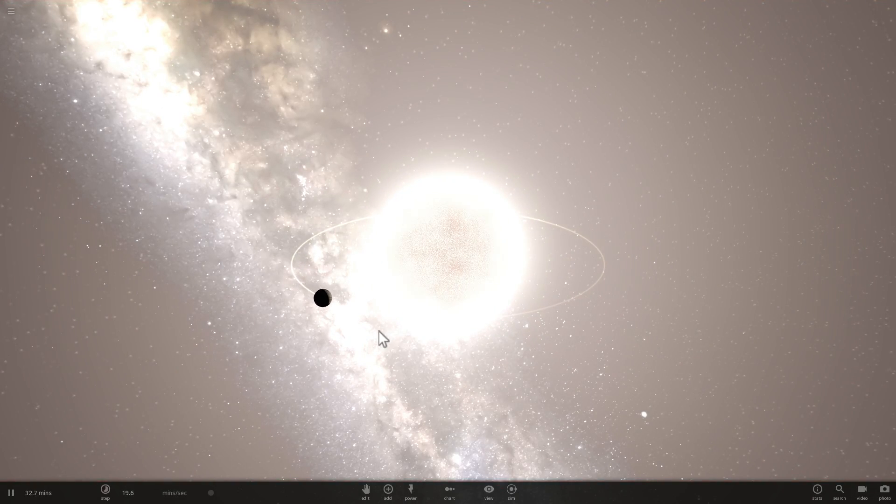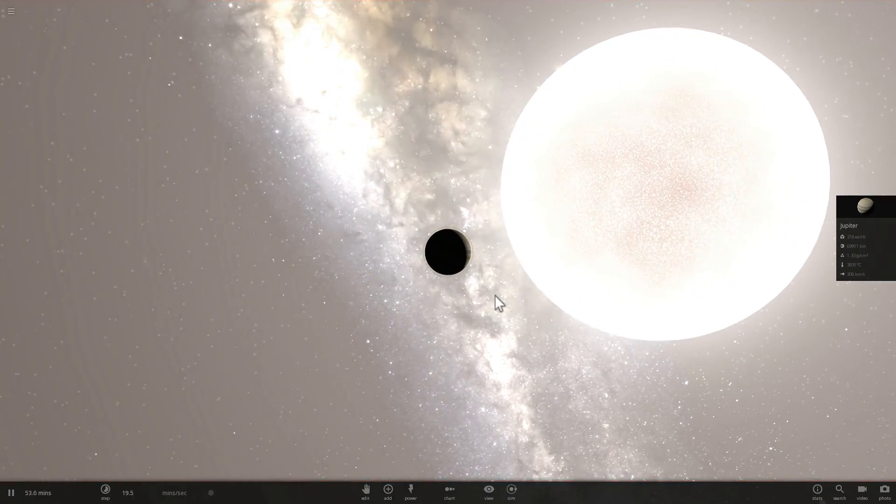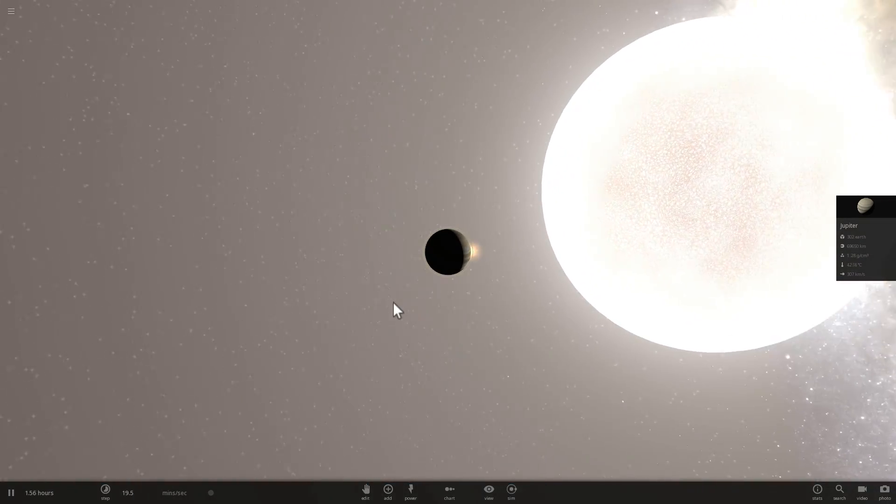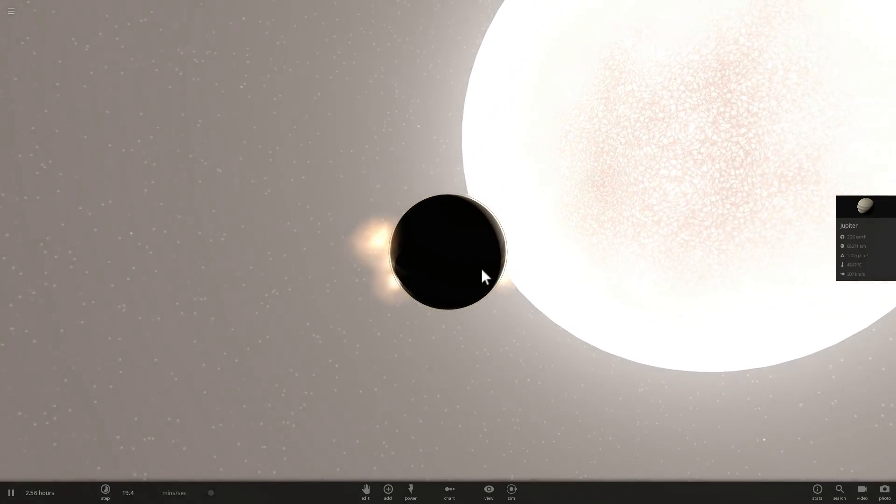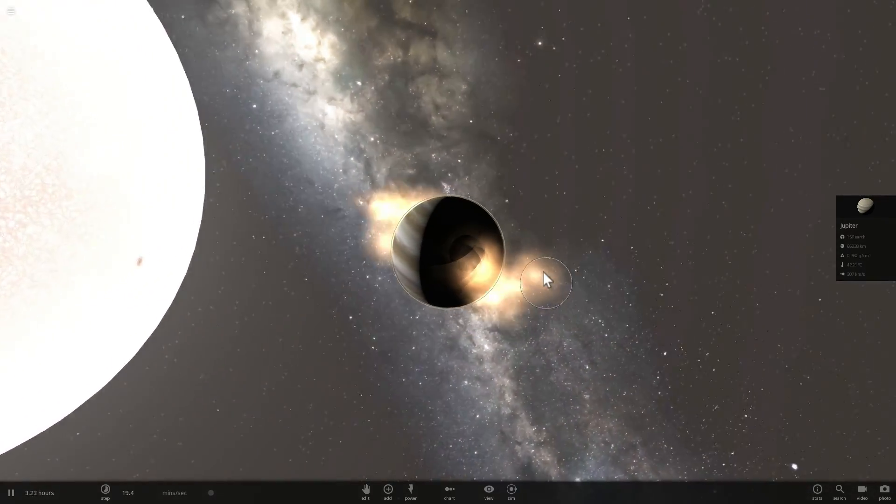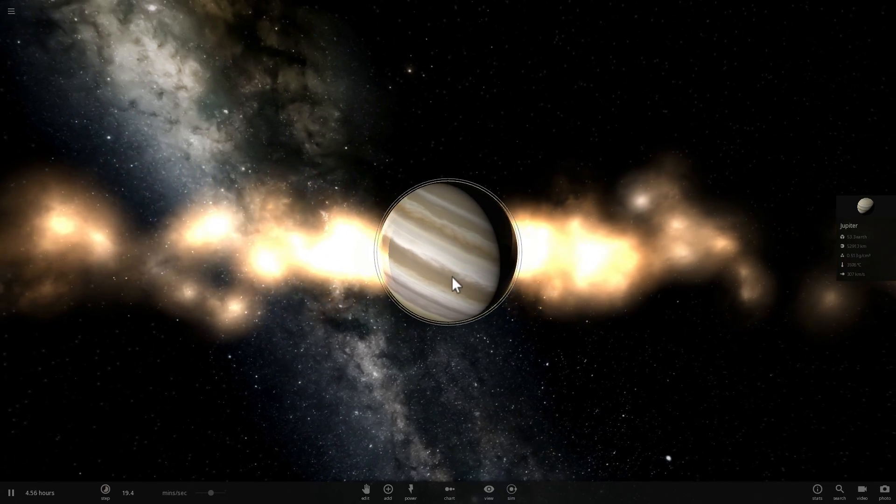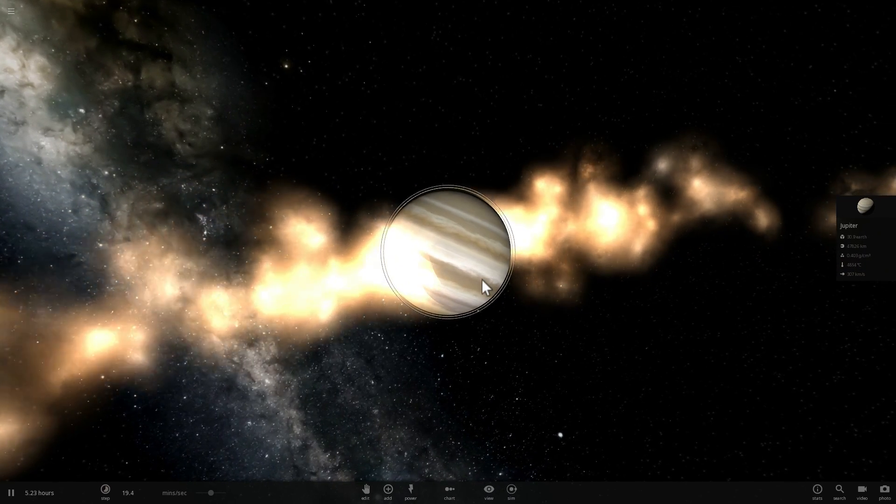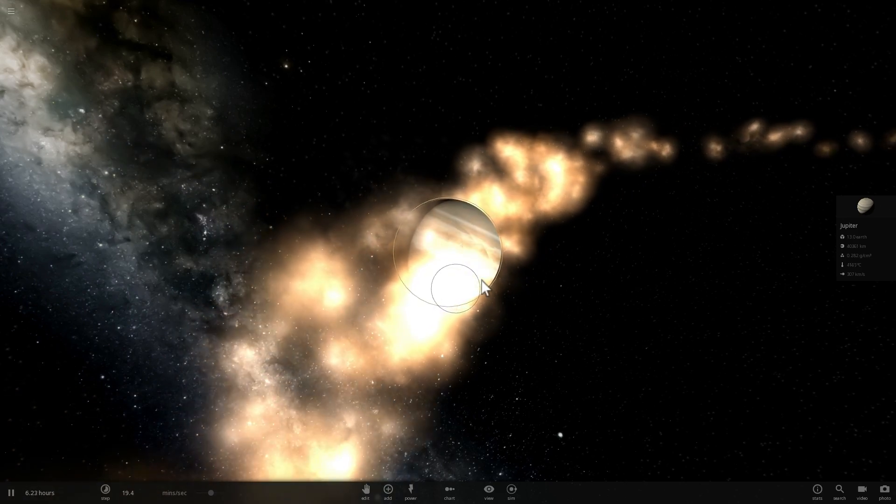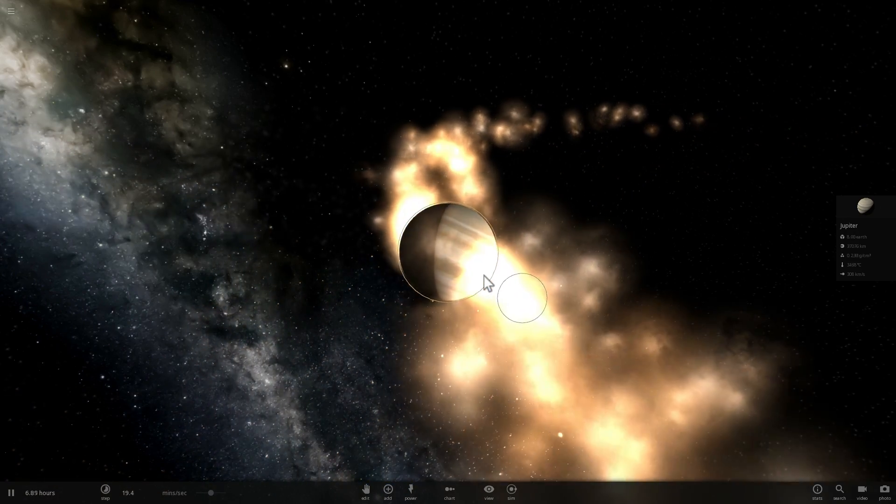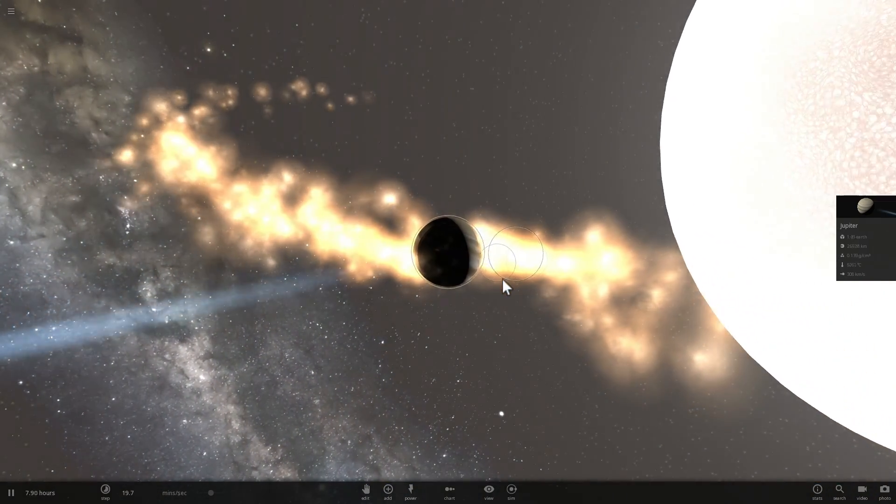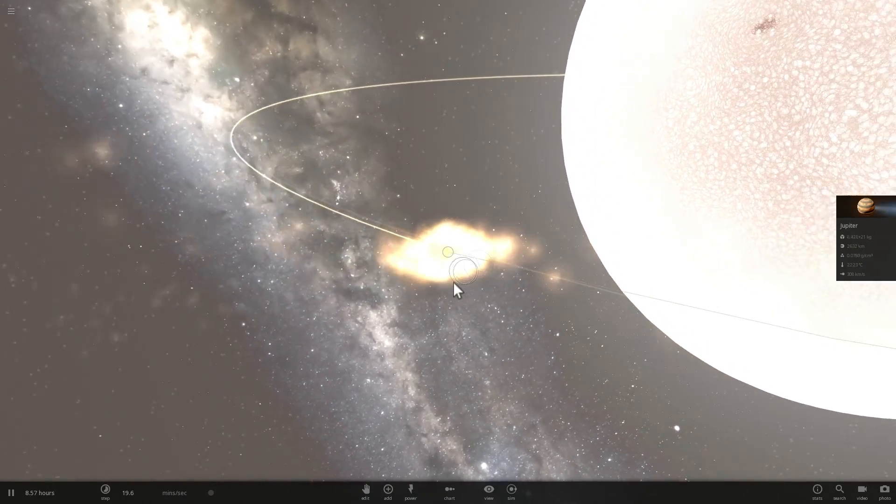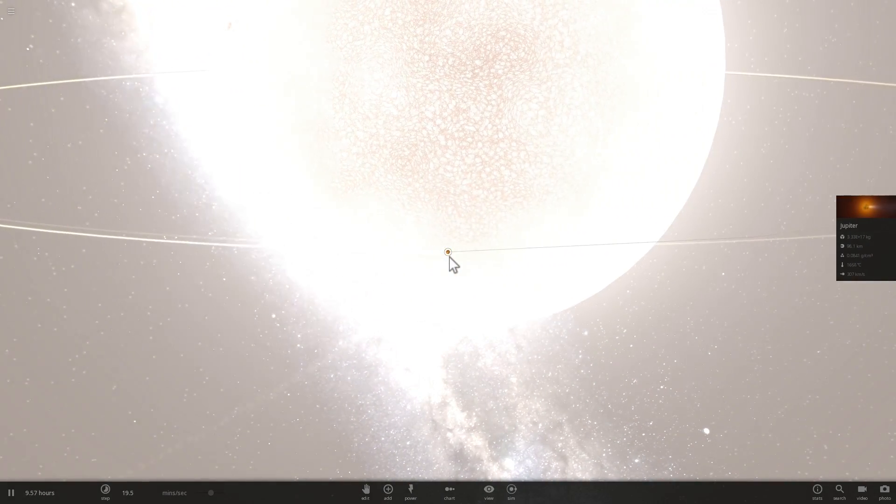Now the closest simulation we have to KELT-9b in Universe Sandbox is the one with Jupiter around the Sun where it's really really close. As soon as we start the simulation you'll notice that our beautiful Jupiter starts shrinking, disappearing and basically loses a lot of its mass ridiculously fast. In other words it's super unstable. It's actually difficult to have a planet very close to a star and make it super hot. So there goes our Jupiter, it's gone.